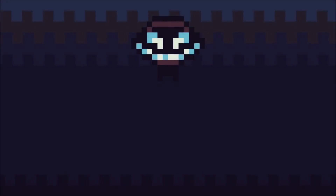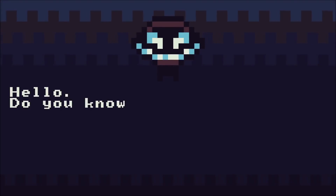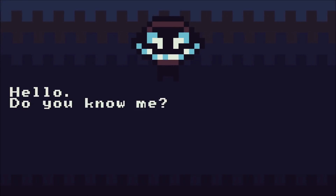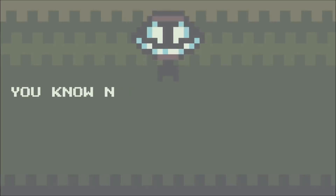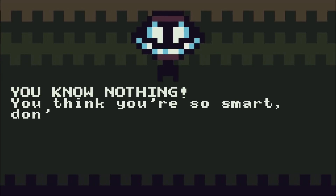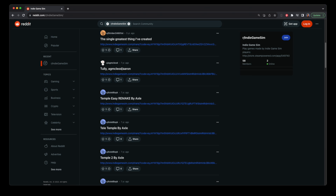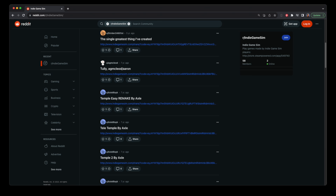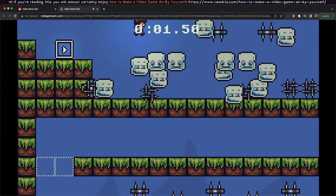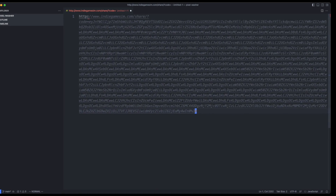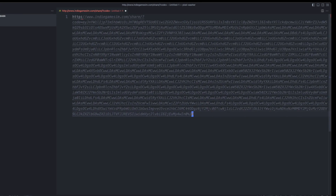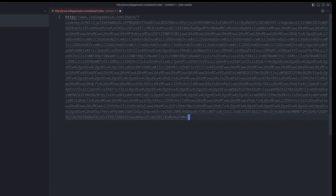Indie Game Sim is a side-scrolling platformer, but it also lets you make your own levels. These play out in the game as a sort of conversation between you and a monster, but you can also share these levels with friends. There's even a subreddit where players have posted some nightmarish levels, but the real nightmare are these gigantic URLs — they're just way too large.